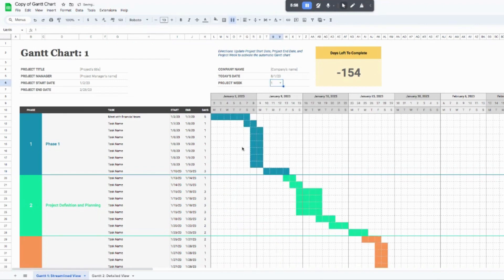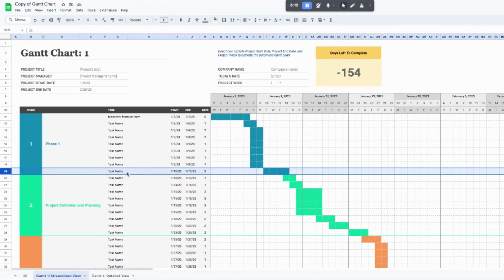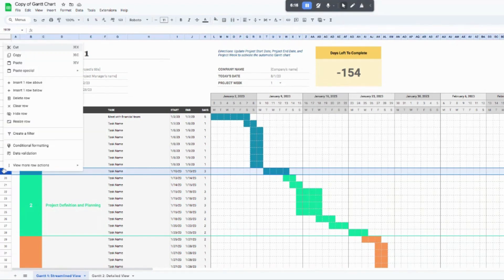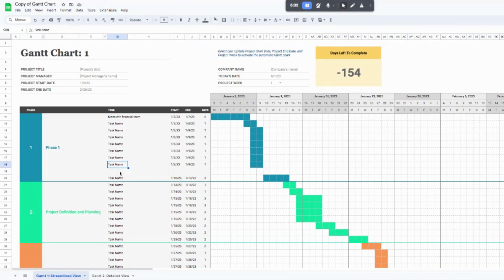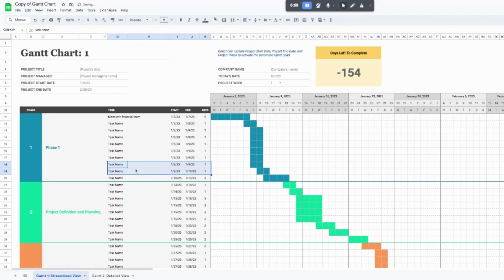Now say you want to add another task. Click on the very last row — the last task in your project phase — right-click, and select 'Insert one row above.' It's really important to insert above, not below, because above keeps it in the same phase color. The new row will appear blank, so come up to the row above it, select columns G through K, find the small circle handle in the corner, hover until you see the plus sign, and drag it down. That copies all the formulas and activates the Gantt chart for the new row, and then you can rename it and change the dates.